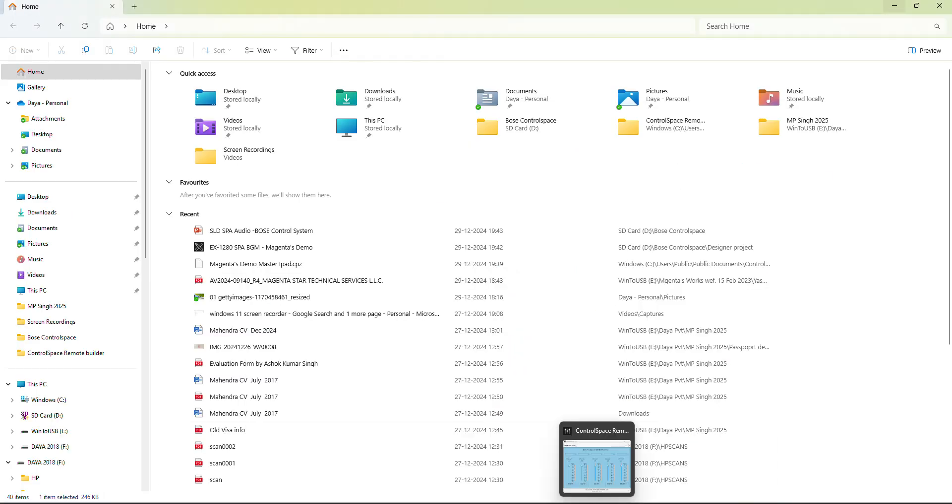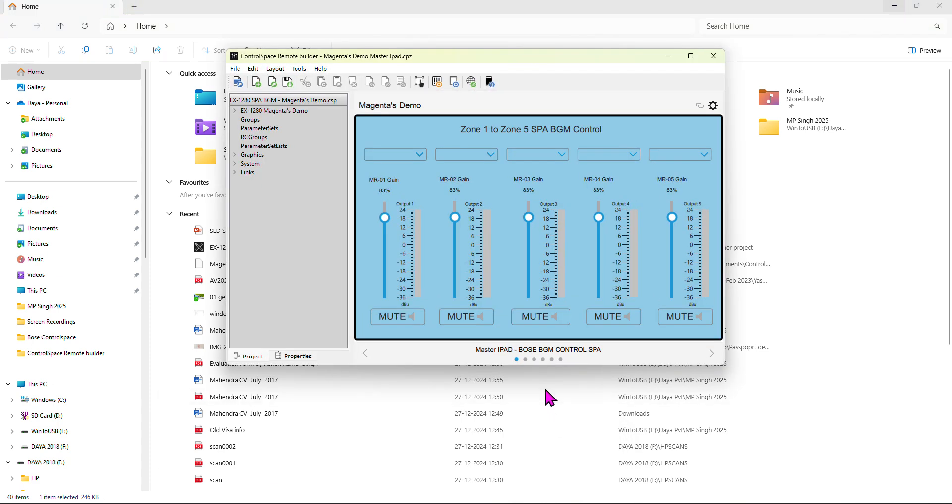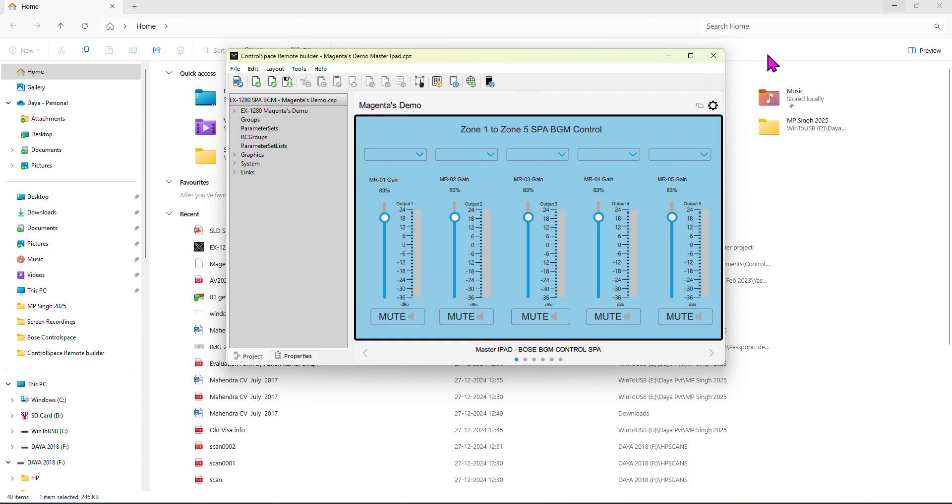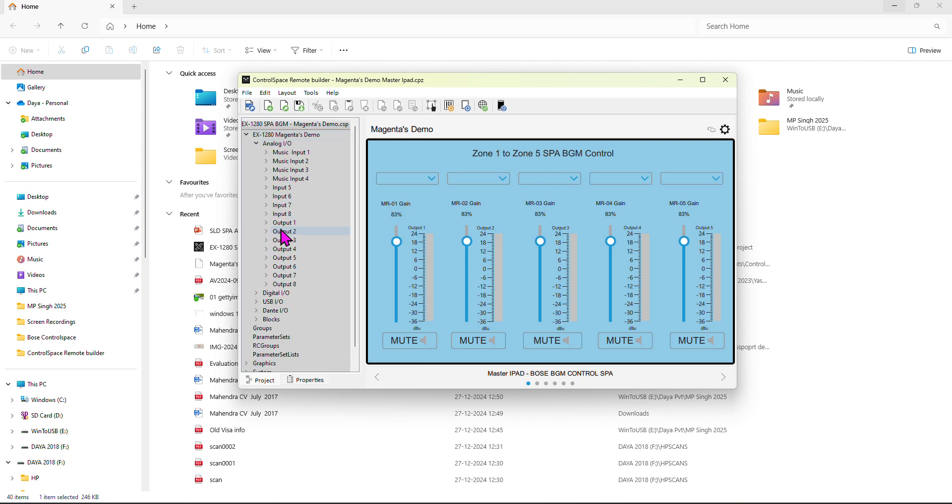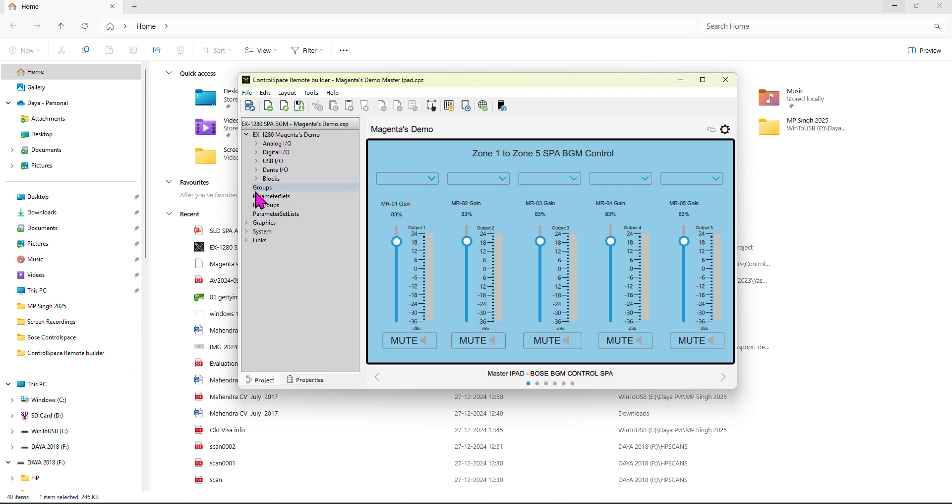When you've done the Designer software and uploaded it, here comes Dante Builder. You need another application you download from the Bose Pro website - ControlSpace Remote Builder. This is where you build all these controls. This is the information from my program which I did with Designer. You can see the name will come, so you bring it here and arrange everything accordingly.